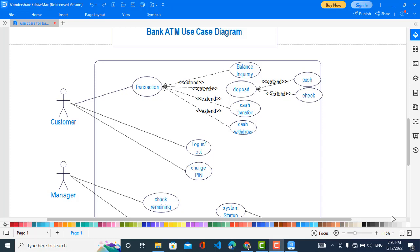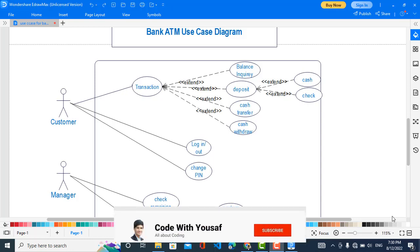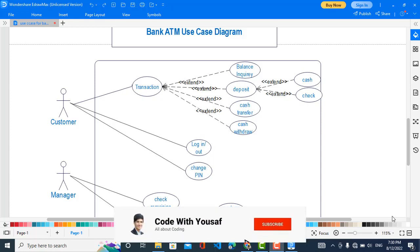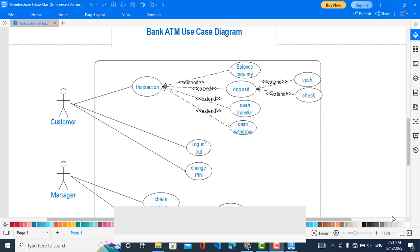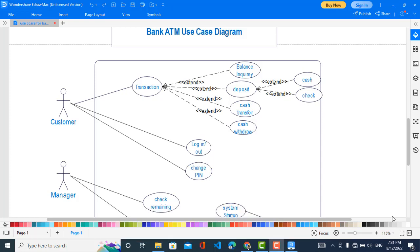So let's get started. First, please subscribe to our YouTube channel for more videos like this. We will now come to the use case diagram. The first actor is the Customer, and the Customer functions are: